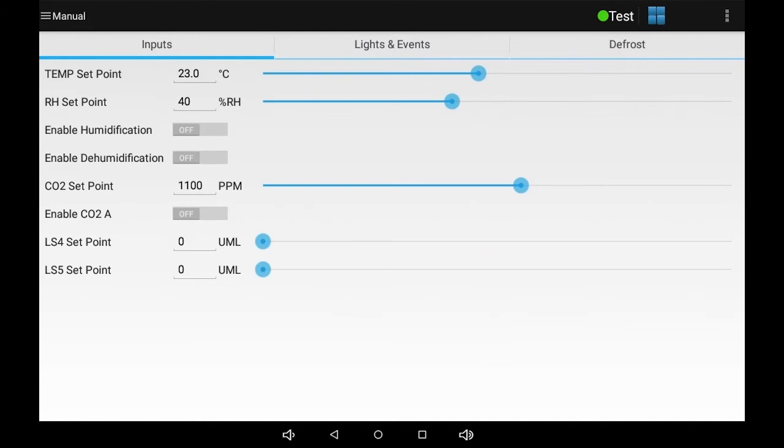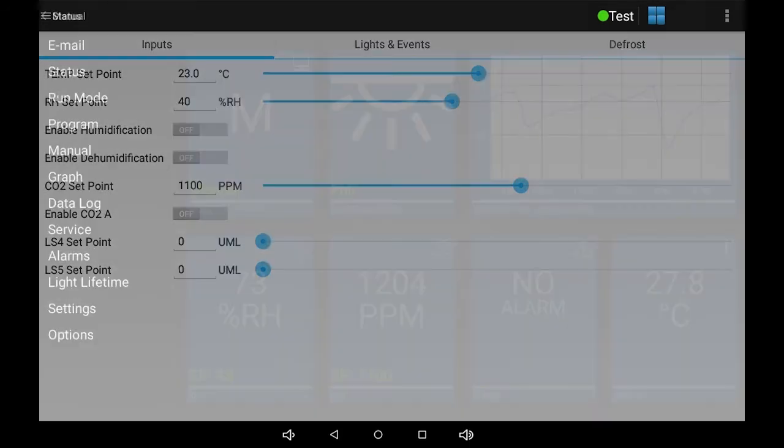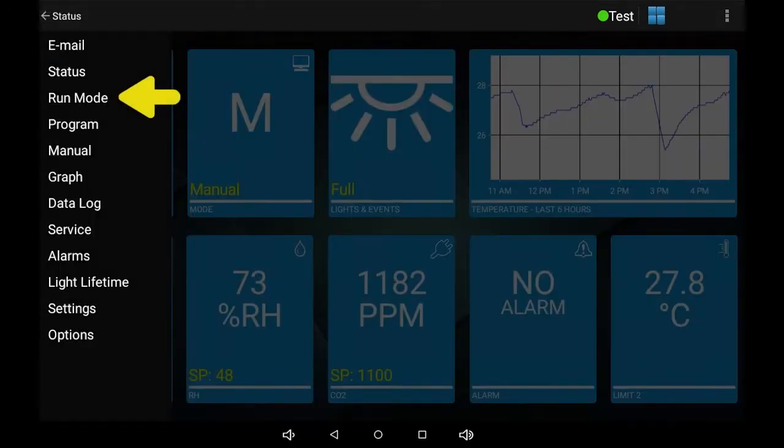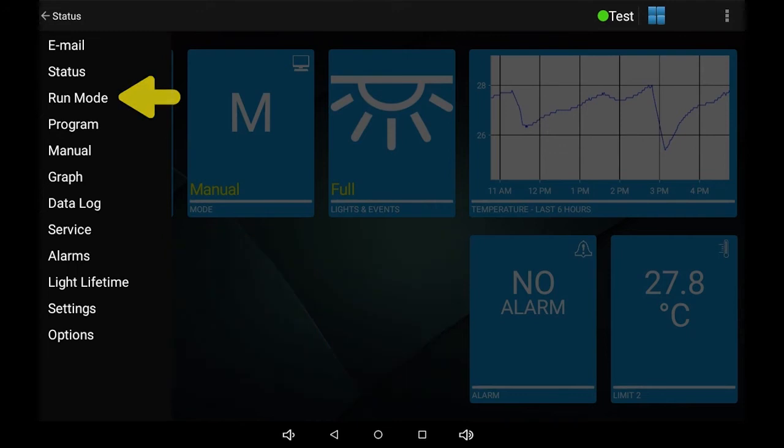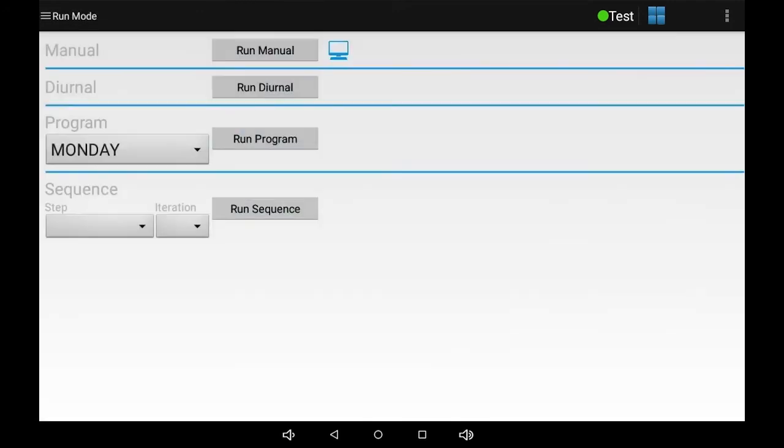If a program is running, the manual option is not visible. You must first go to the run mode option and then choose run manual.